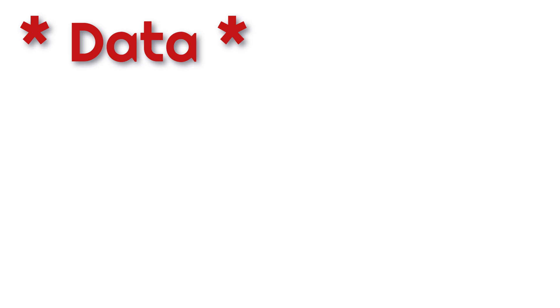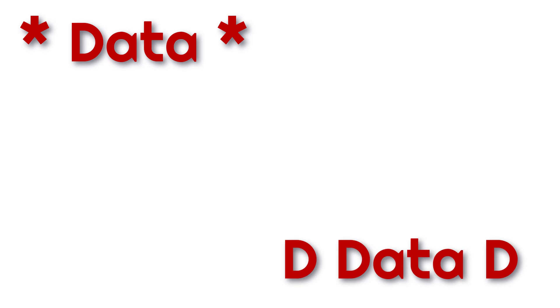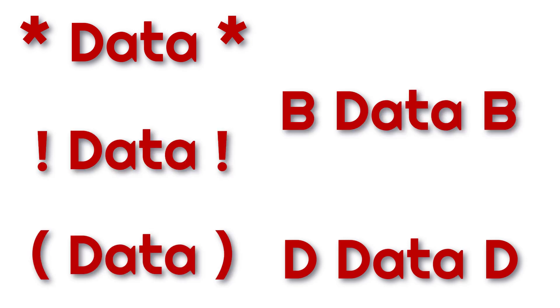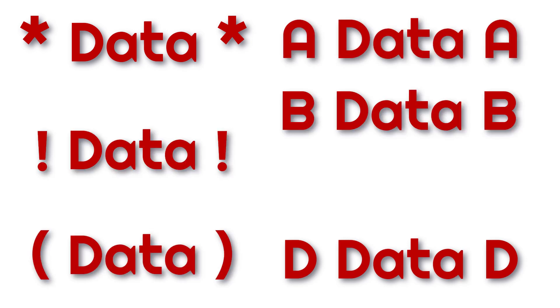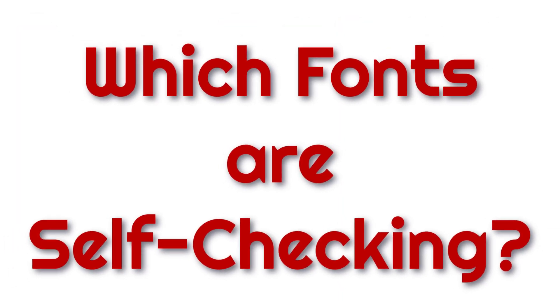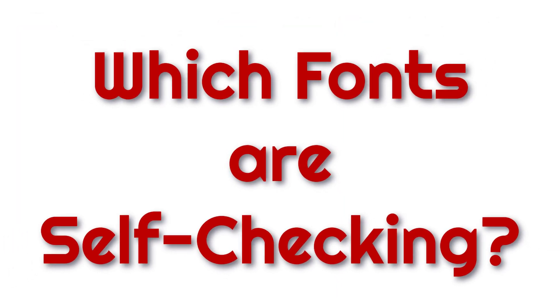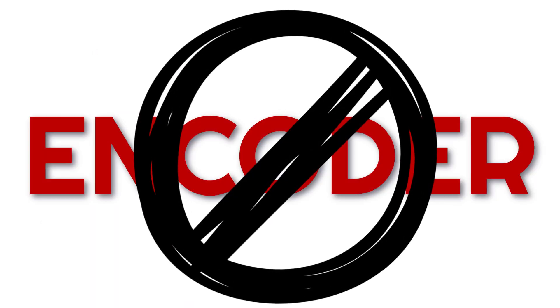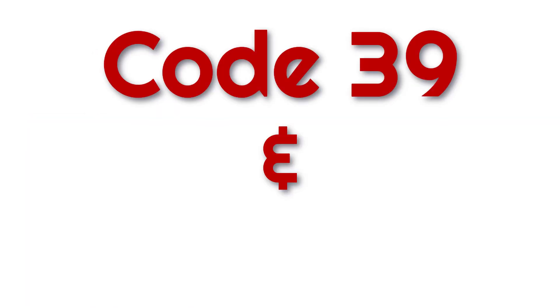Simply put, we'll need to surround the data with a start and stop character. There's a variety of options we can choose from. Which fonts provided by ID Automation are self-checking and thus require no additional encoder? That would be the Code 39 and Codabar.